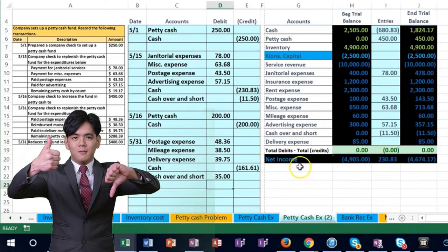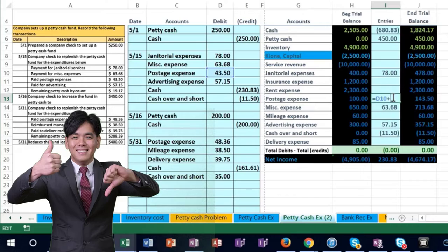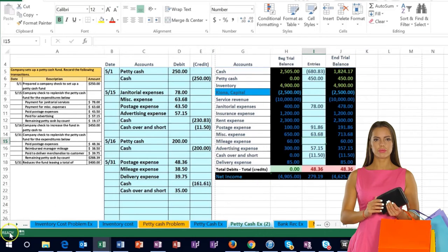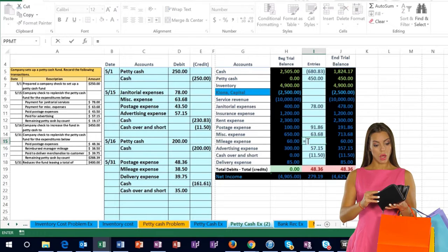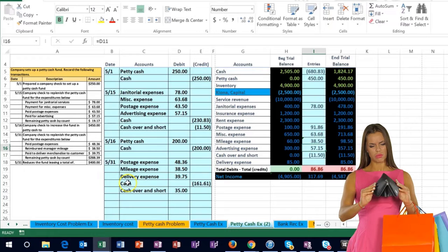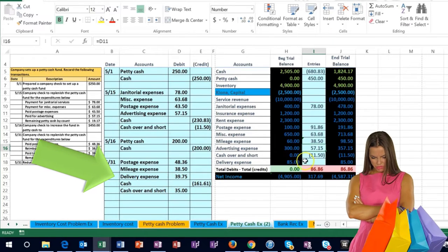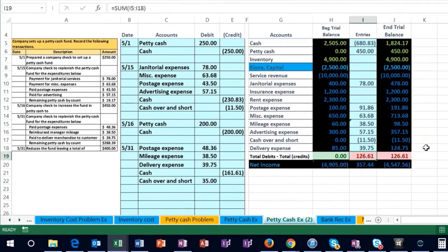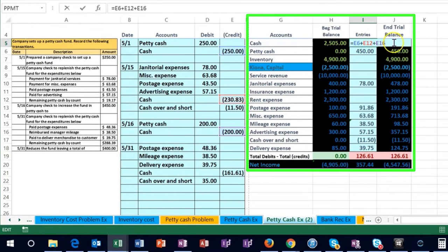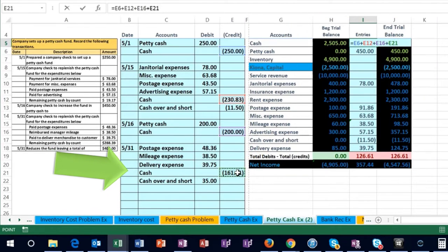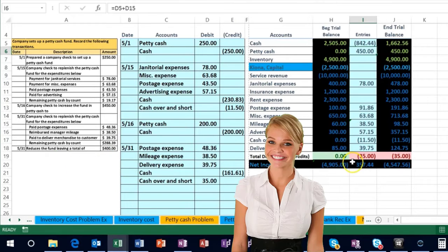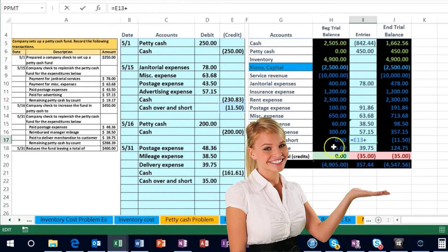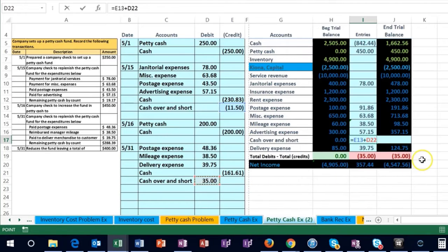Now we record the entries: double click on postage, go to the end, plus point to 48.36, and enter. Then go to mileage in cell I50, say equals, point to 38.50, and enter. Look for delivery expense at the bottom, hit equals, point to delivery, and enter. Then reduce cash — go up to I5, double click, go to the end, plus the 161.61, which will bring cash down. We're now off by the over/short of $35, so we go to the over/short balance, double click, go to the end, plus the 35 — that brings us back in balance and brings net income down.